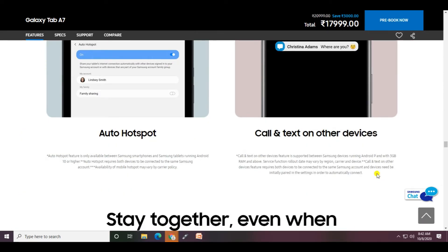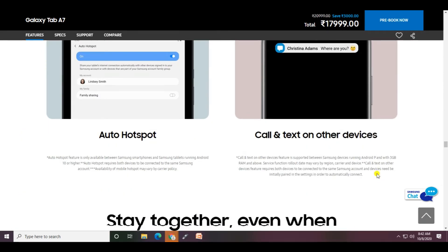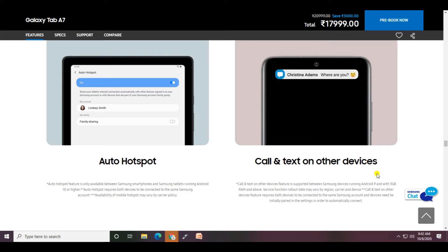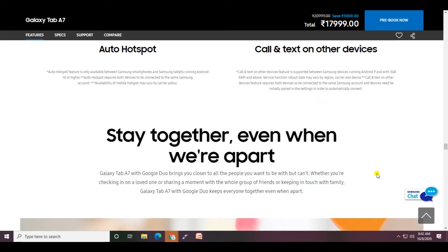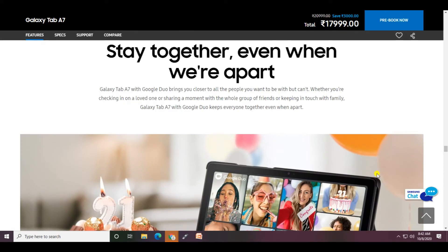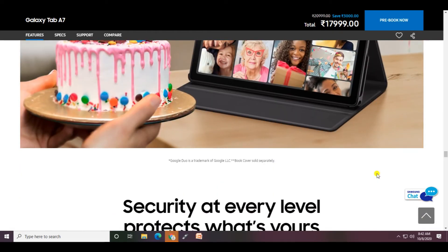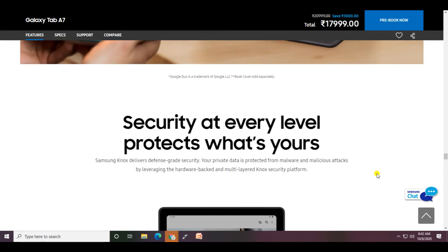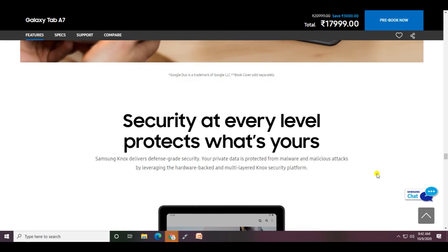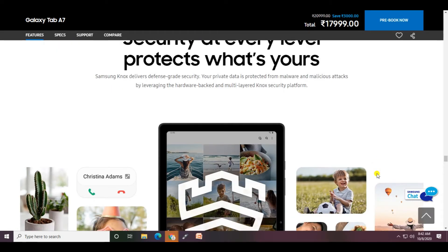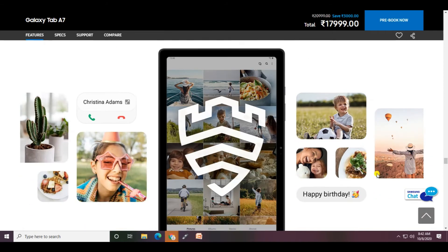Auto hotspot selections let you call and text on the devices, staying together even when you're apart. Secure at every level - protect what you want with the multi-layer Knox security platform.